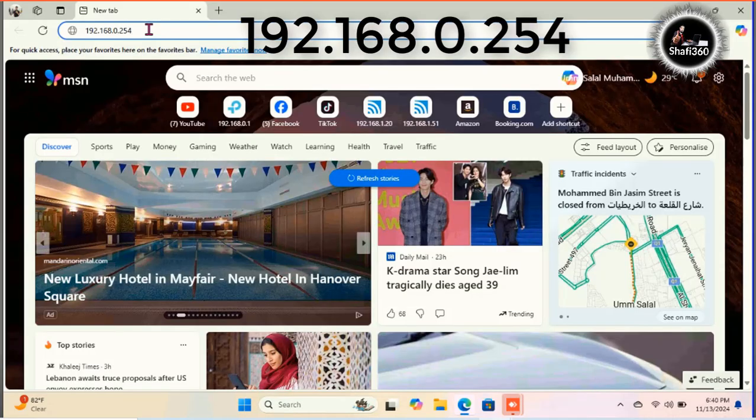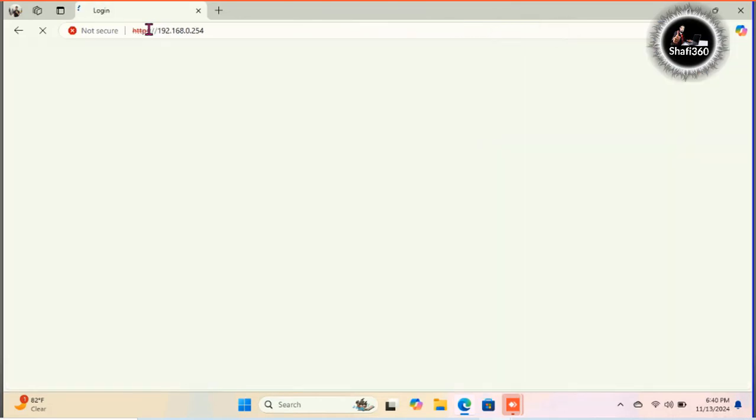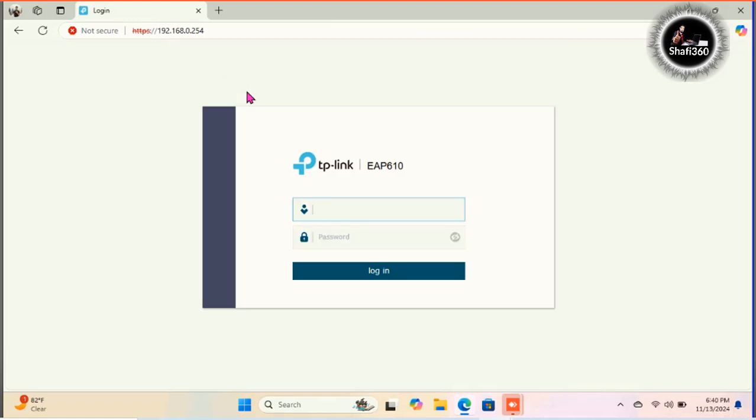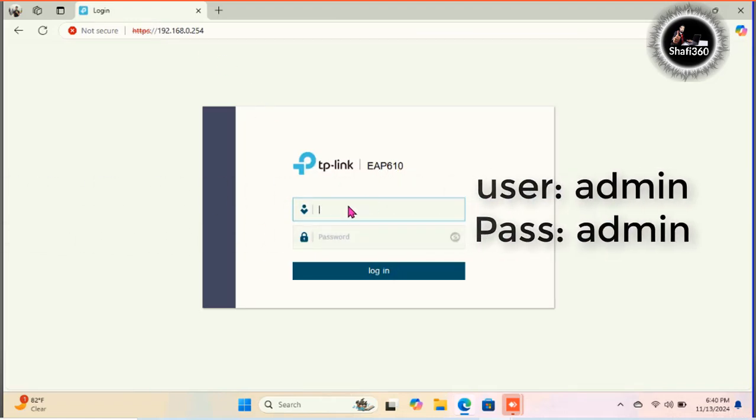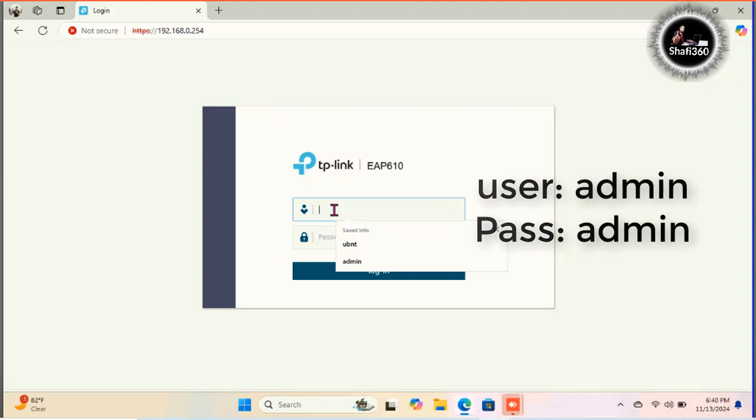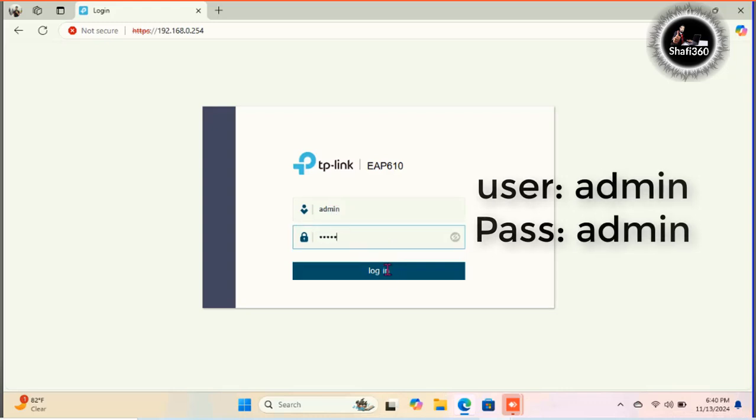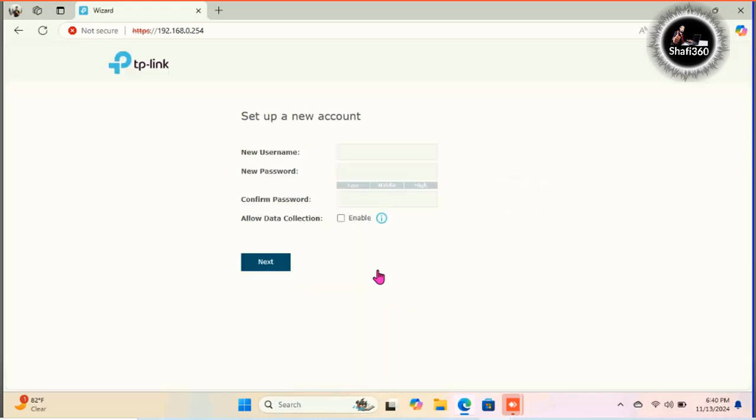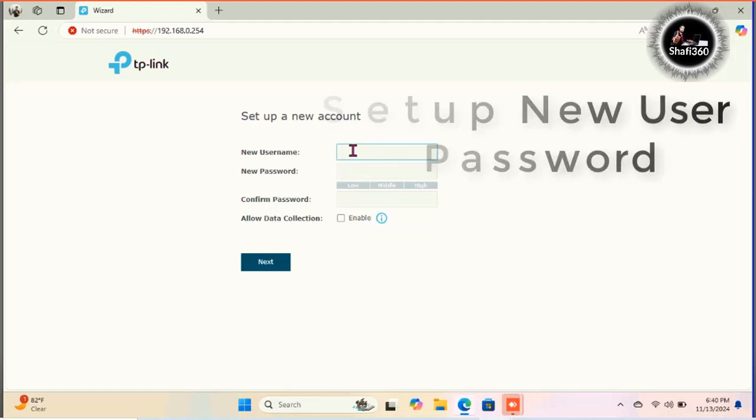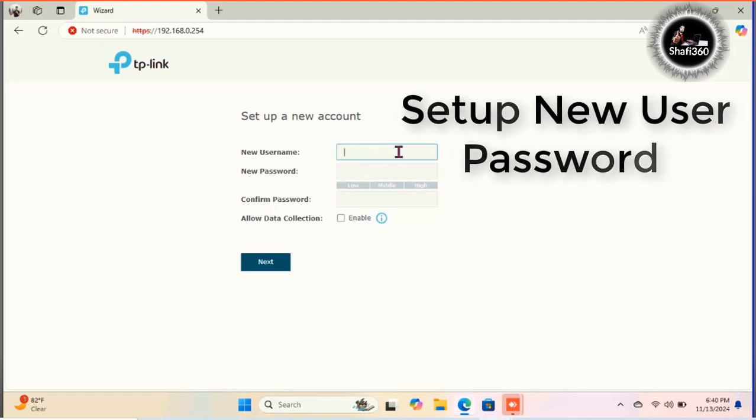Now I need to open any browser. IP address type here 192.168.0.254 and here you need to use TP-Link default username and password admin. Username also admin and password type here admin, a small letter. Login and here you need to set up a new account.